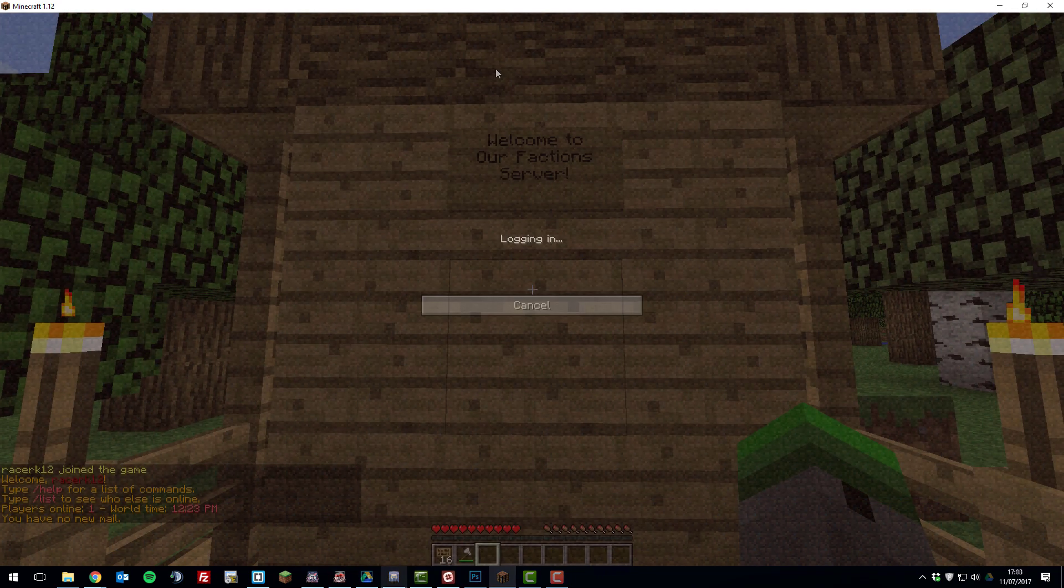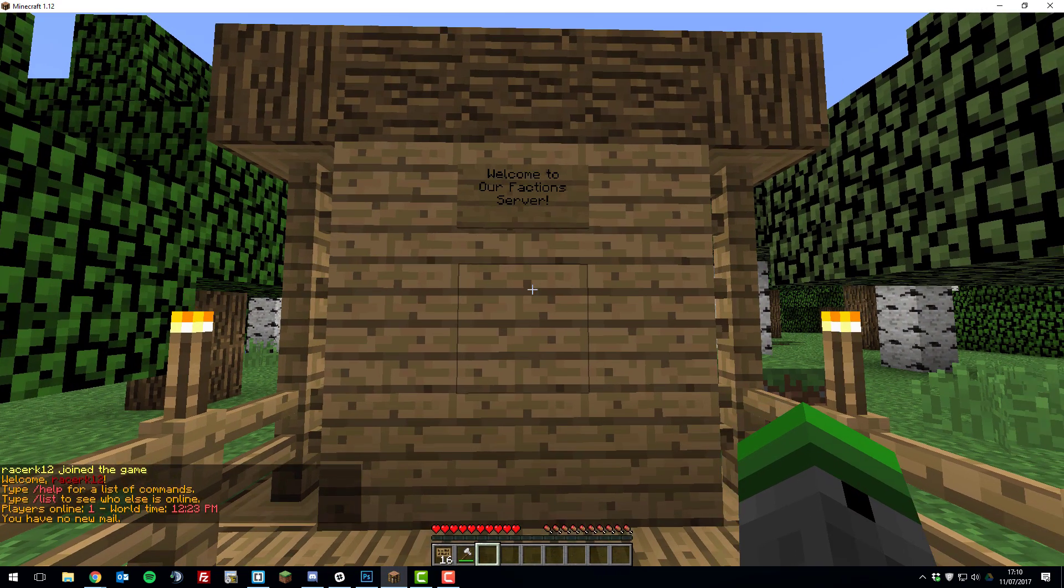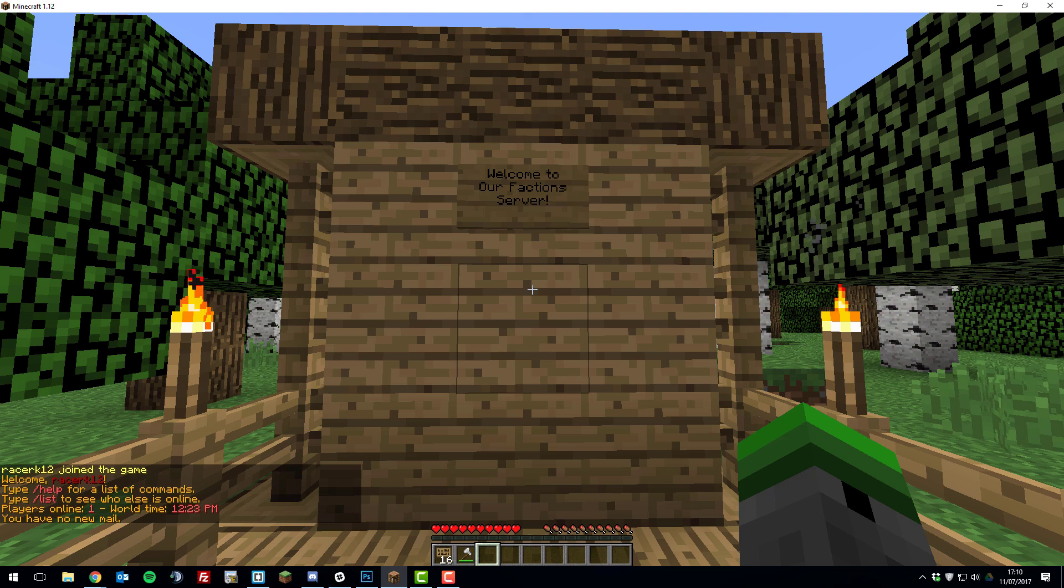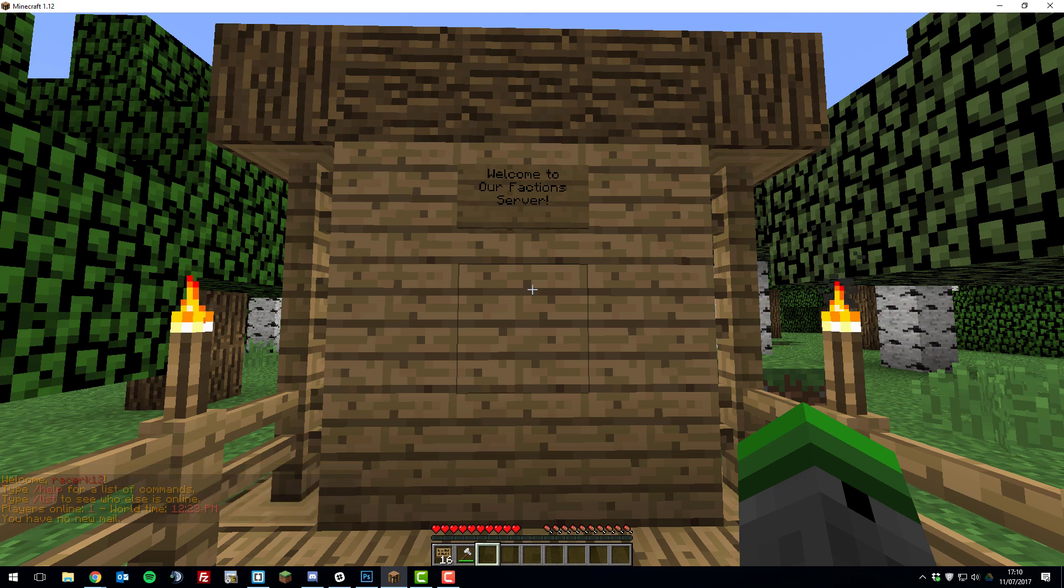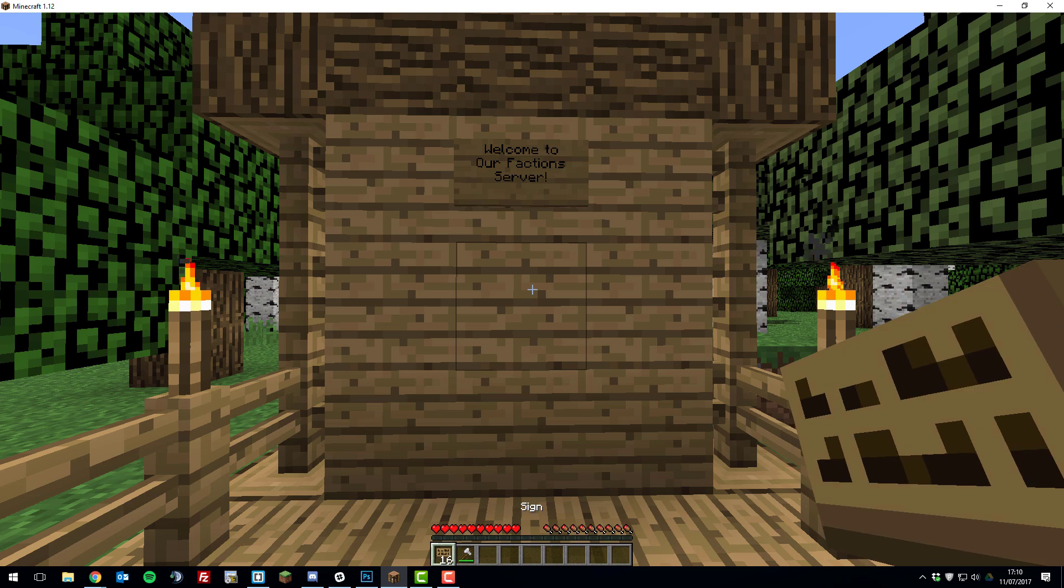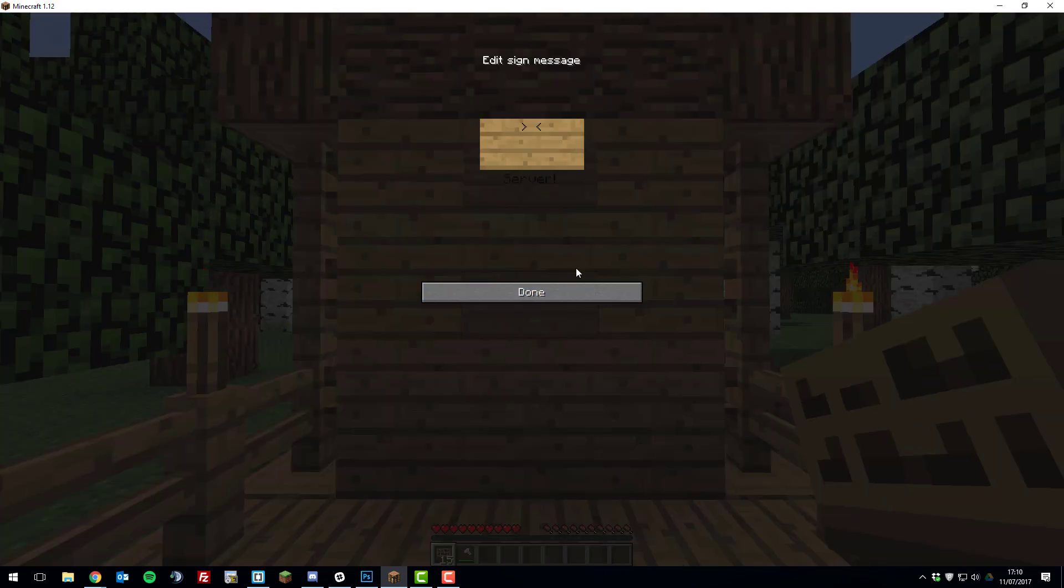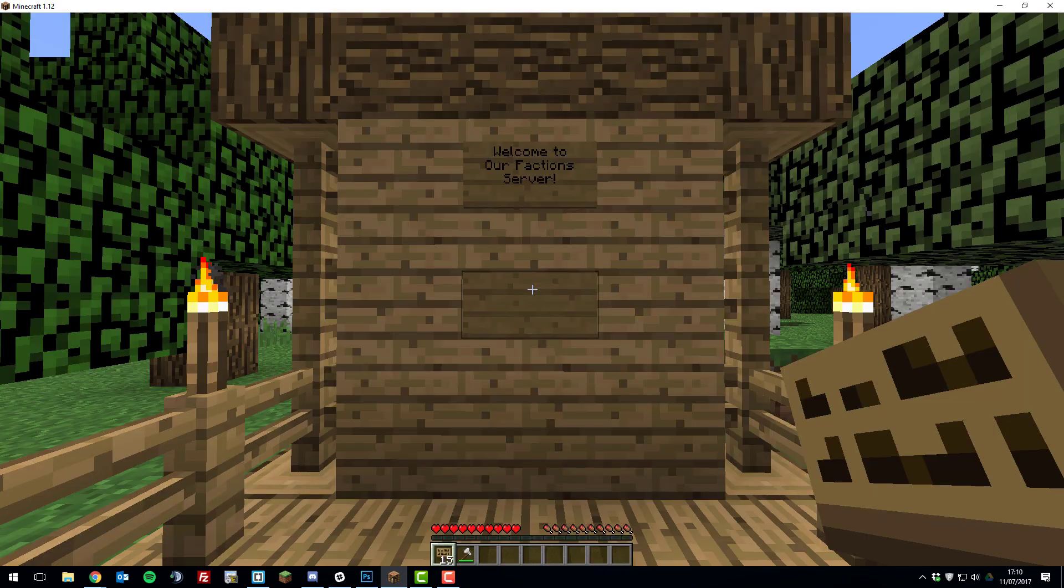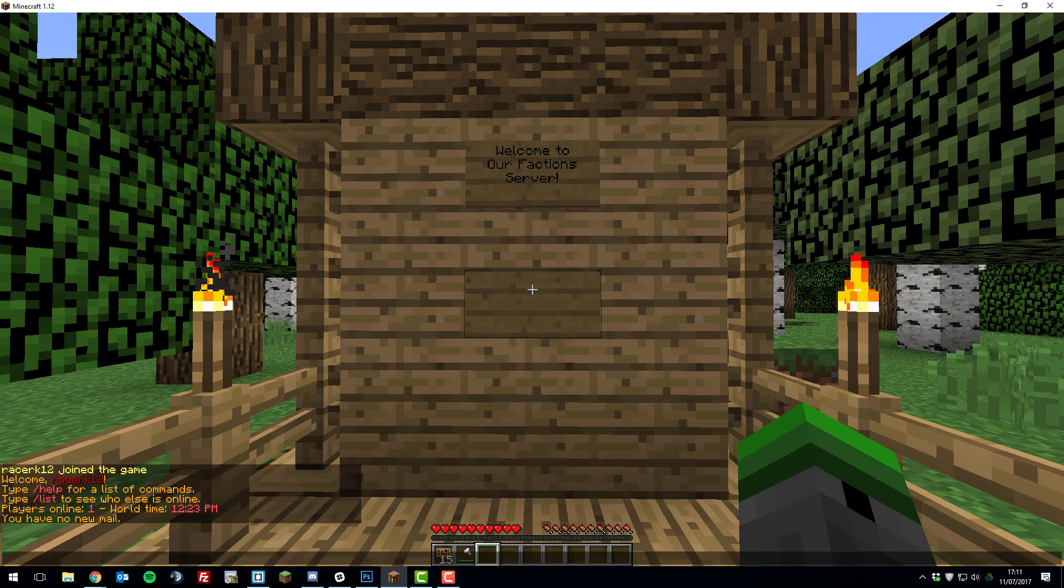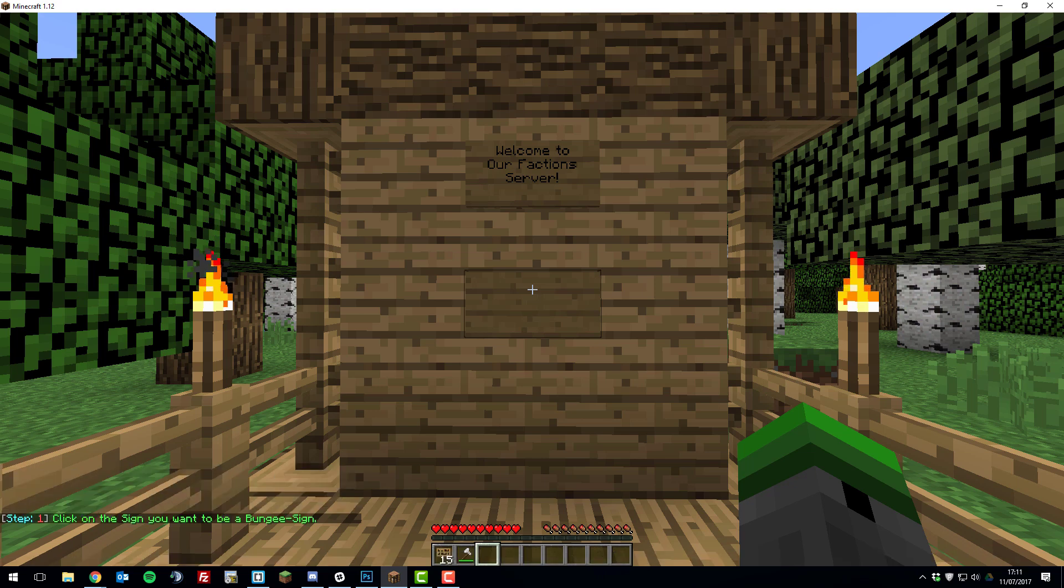So I've now joined my server and I'm on my factions server where I want to create a sign to teleport to my lobby server. So to do this, just place a sign down, don't enter any text, and click done. Then once you've done that, type the command /createbssign.